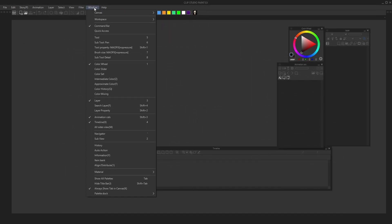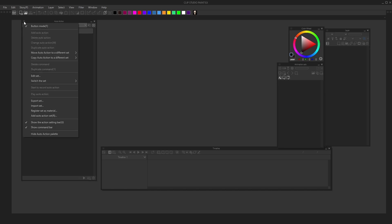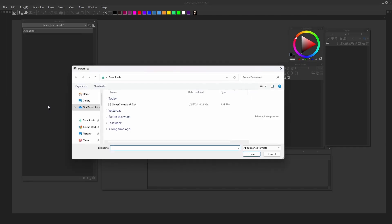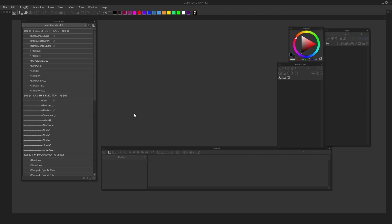To open up Auto Action, go to Window > Auto Action. You can either download it from the description below, or go to CSP Assets — I'll provide that link as well. Once you've downloaded it, just go to this hamburger icon, Import Set, and then just Import Denka Controls. Boom! All of it here.